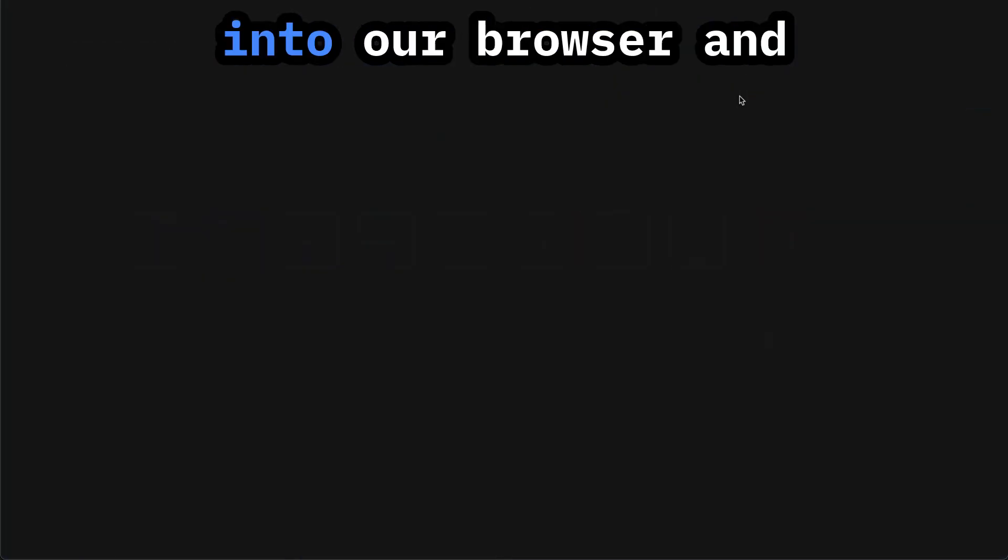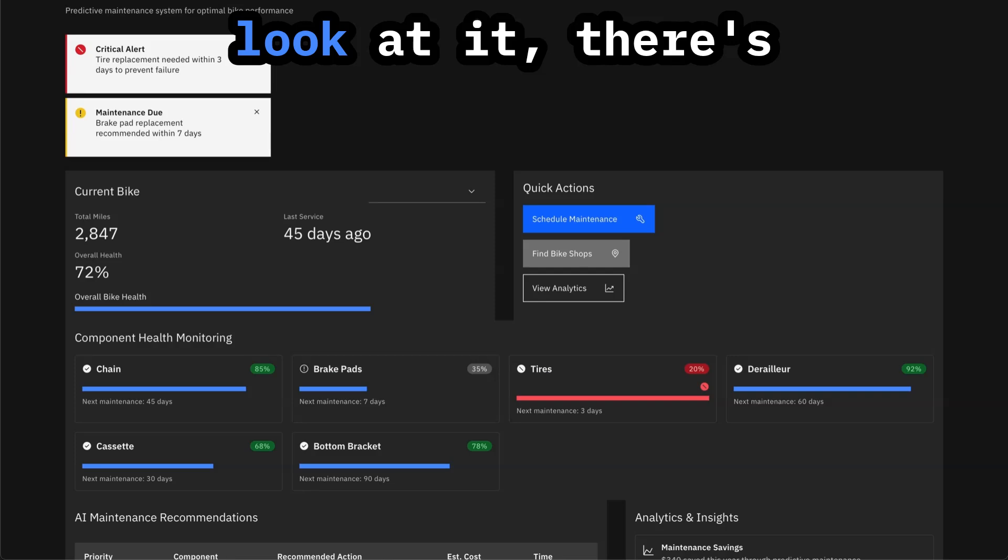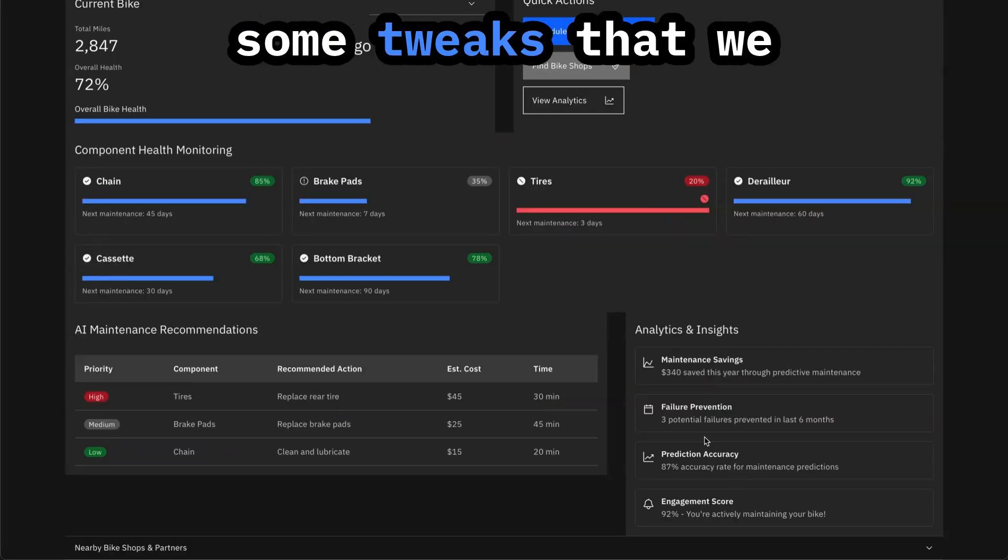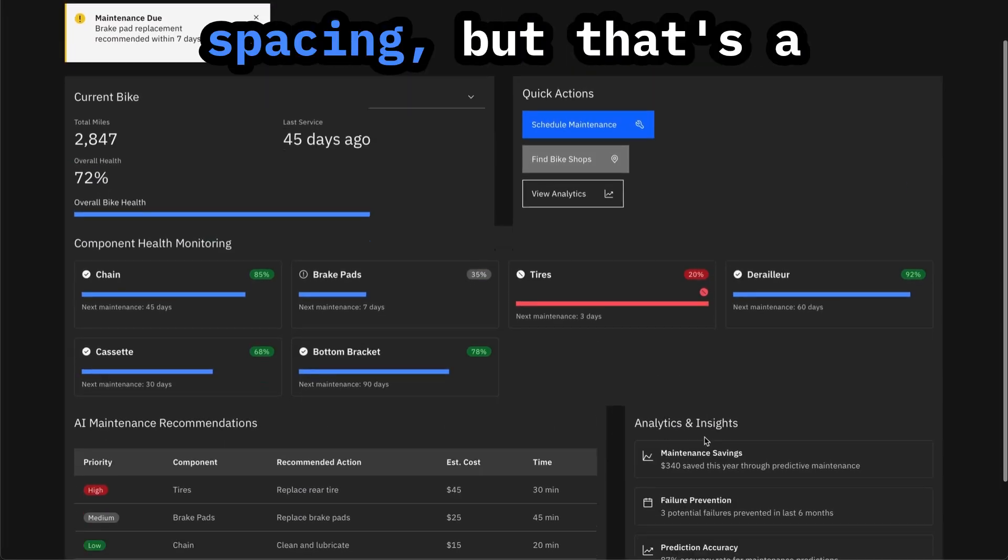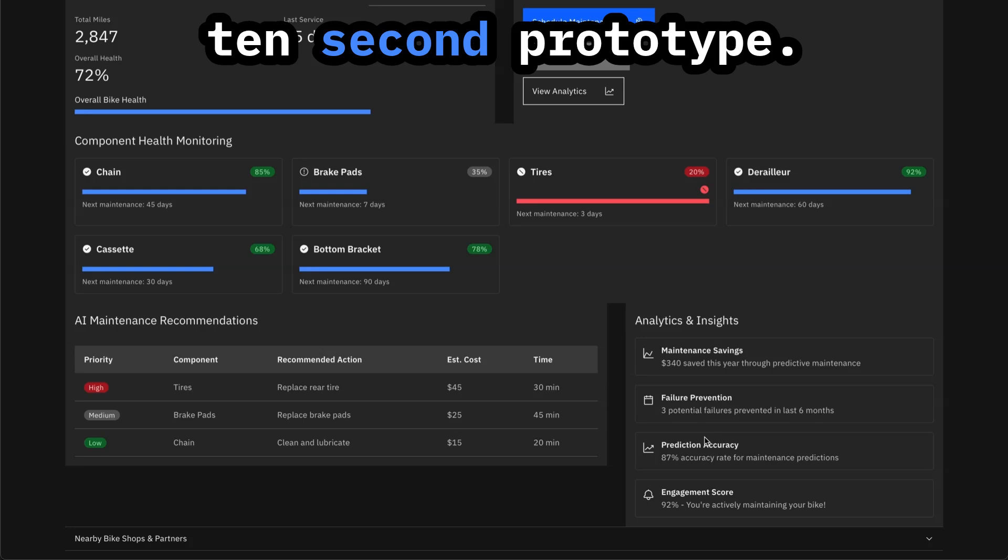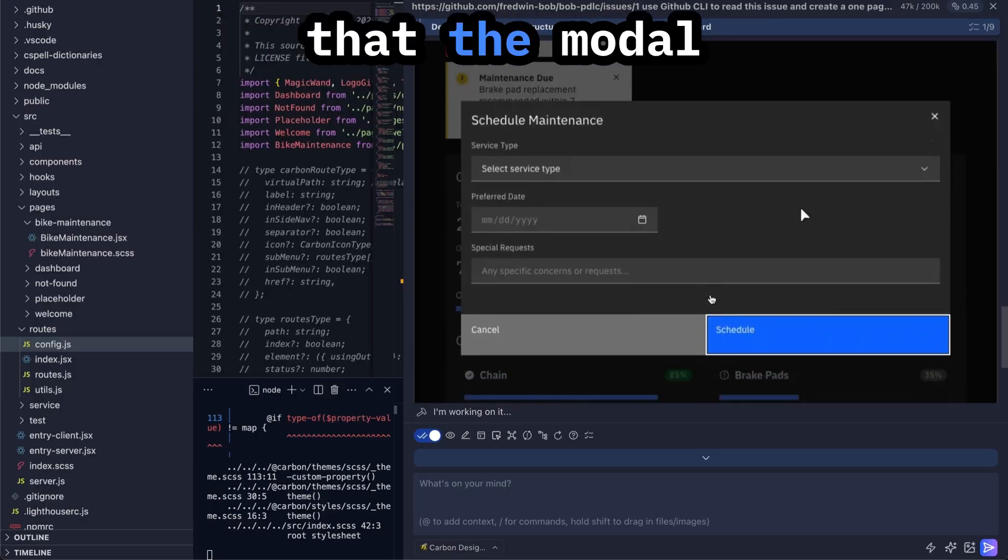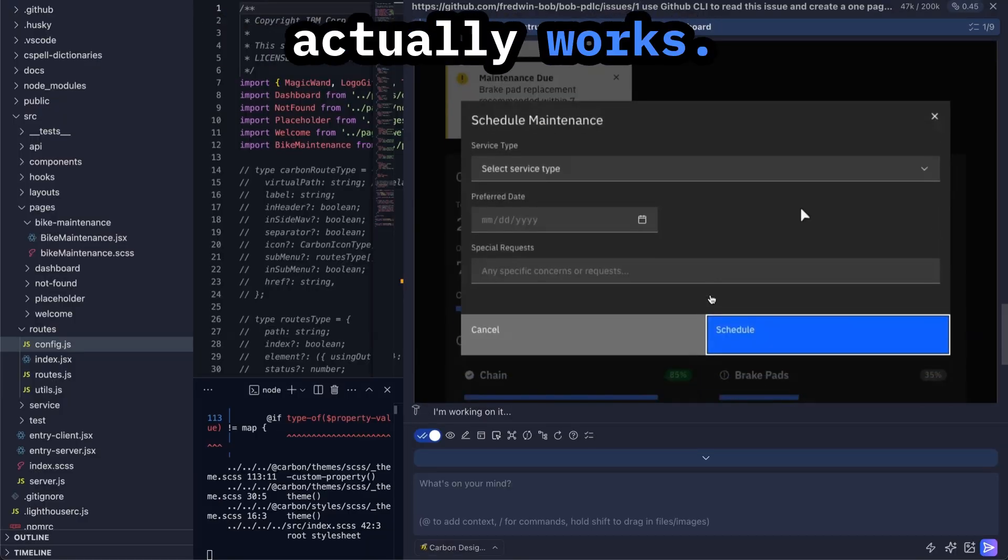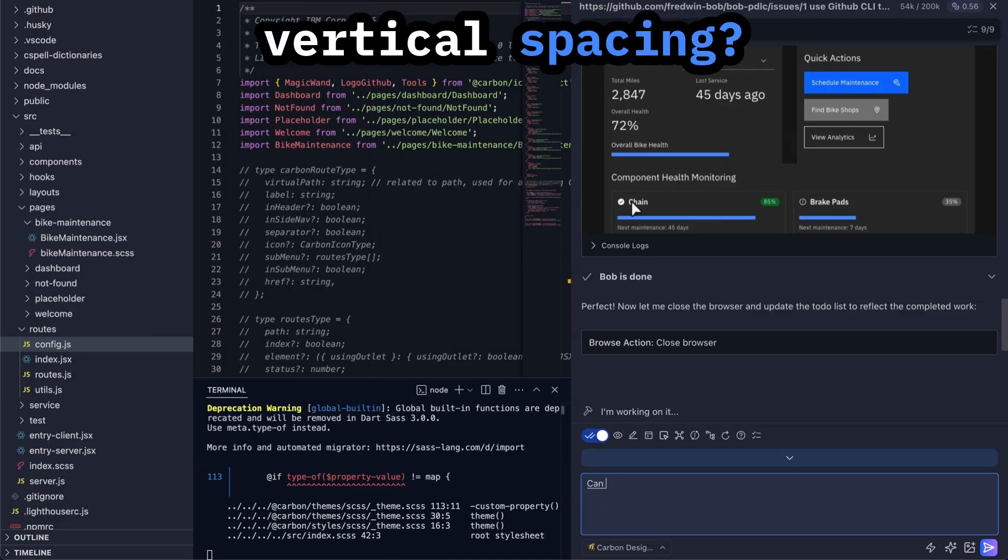And Bob is actually scrolling through it and visually inspecting the contents of this page. We could also flip into our browser and look at it. There's some tweaks that we could make here to the spacing, but that's a 10 second prototype. Bob is testing that the modal actually works.